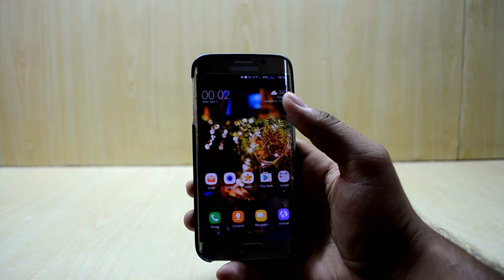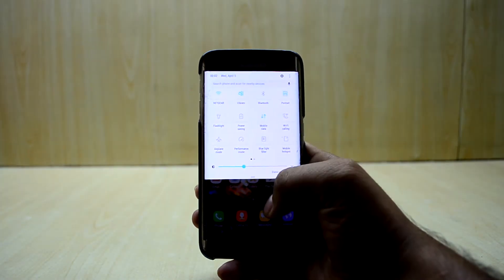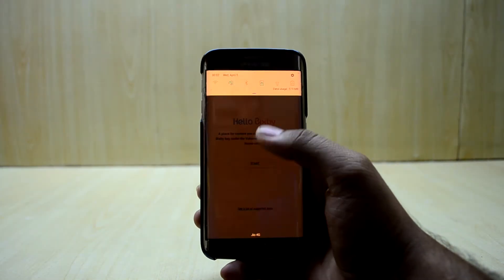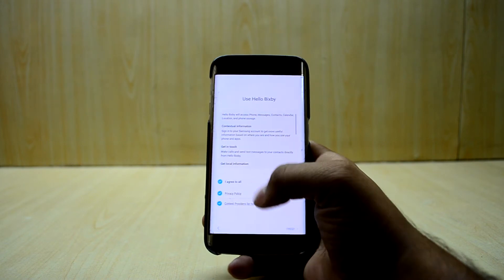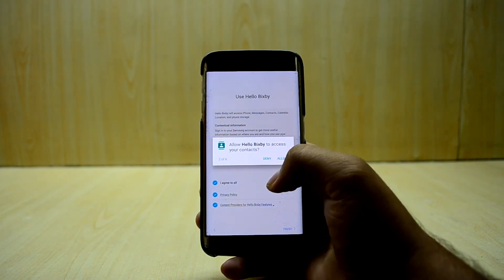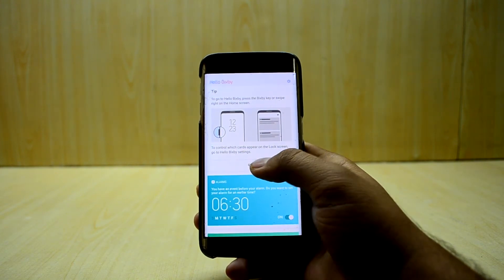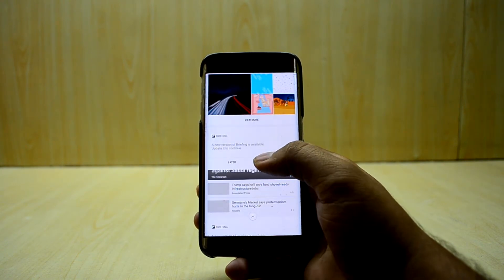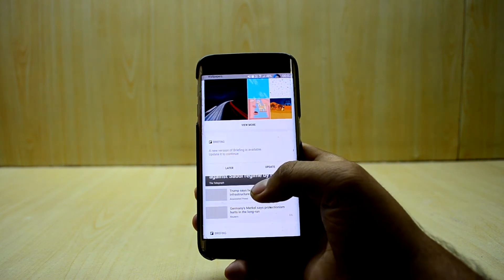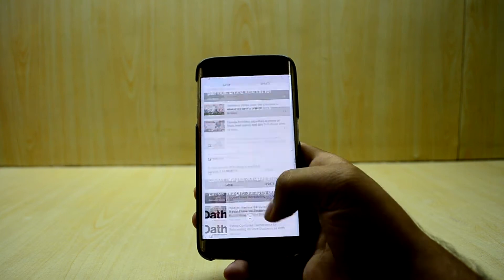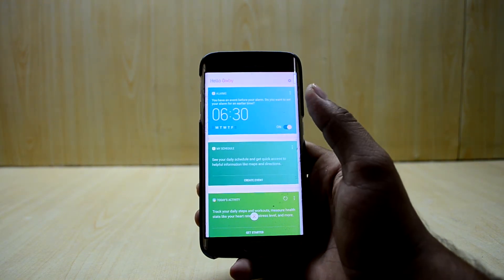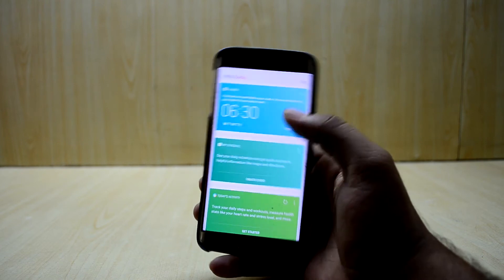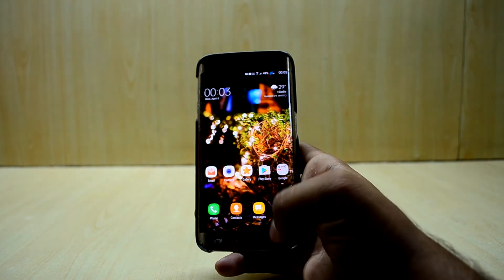After restarting the device, let me turn off the blue light filter so we can see. The Bixby is now working — agree, hit Next, allow all permissions. As you can see it is working and showing information. It shows Hello Bixby, your schedule, and settings. It looks really nice.